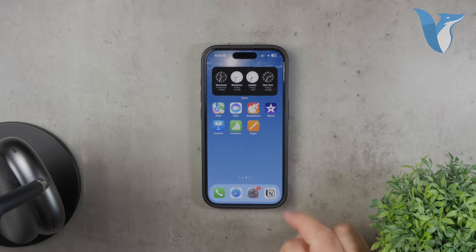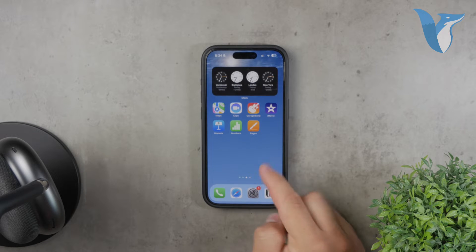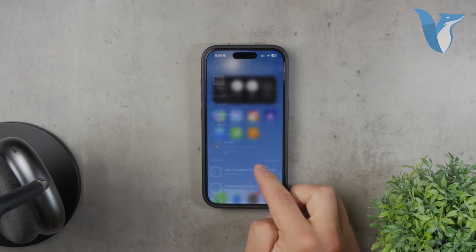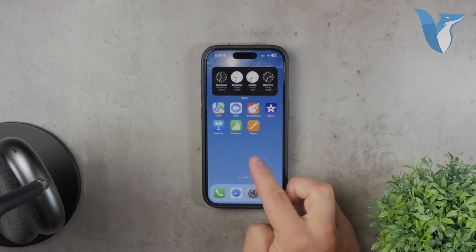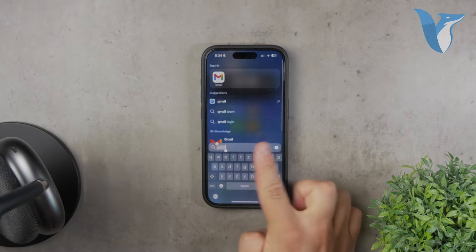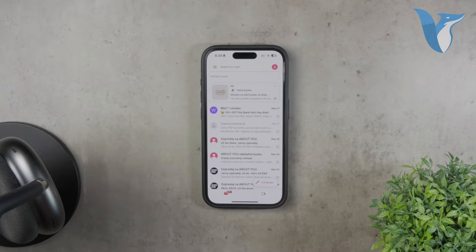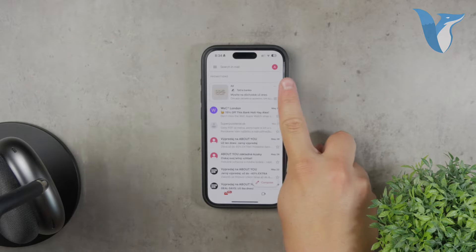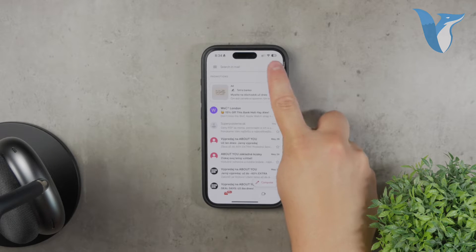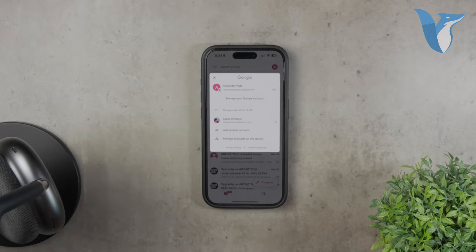One of the easiest ways to do this is by using Google's official Gmail app. When you open the Gmail app, you'll notice your profile picture in the upper right corner. Tapping on this picture will open a menu with several options, one of which is Add Another Account.